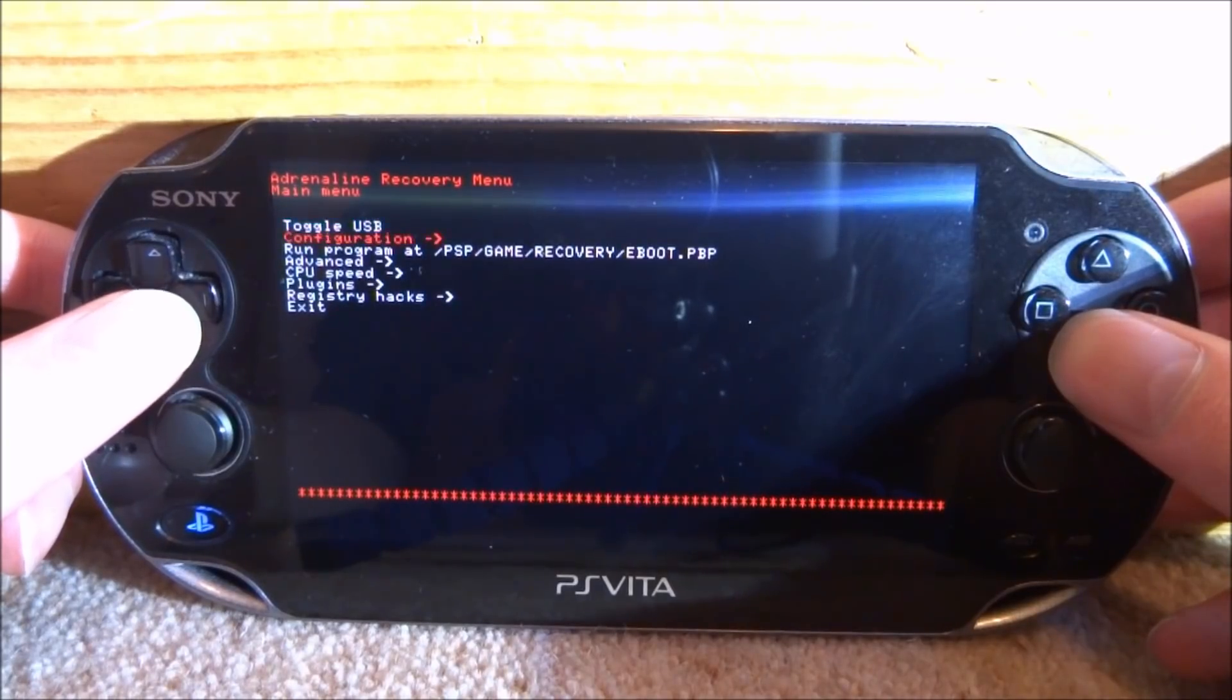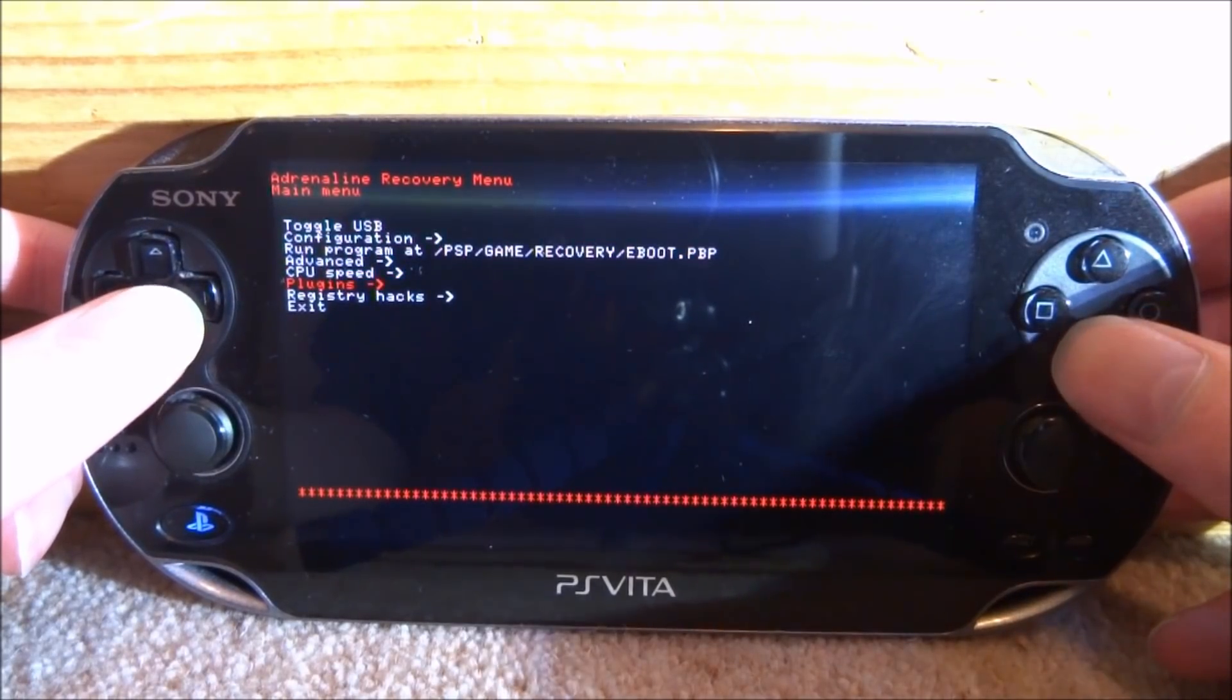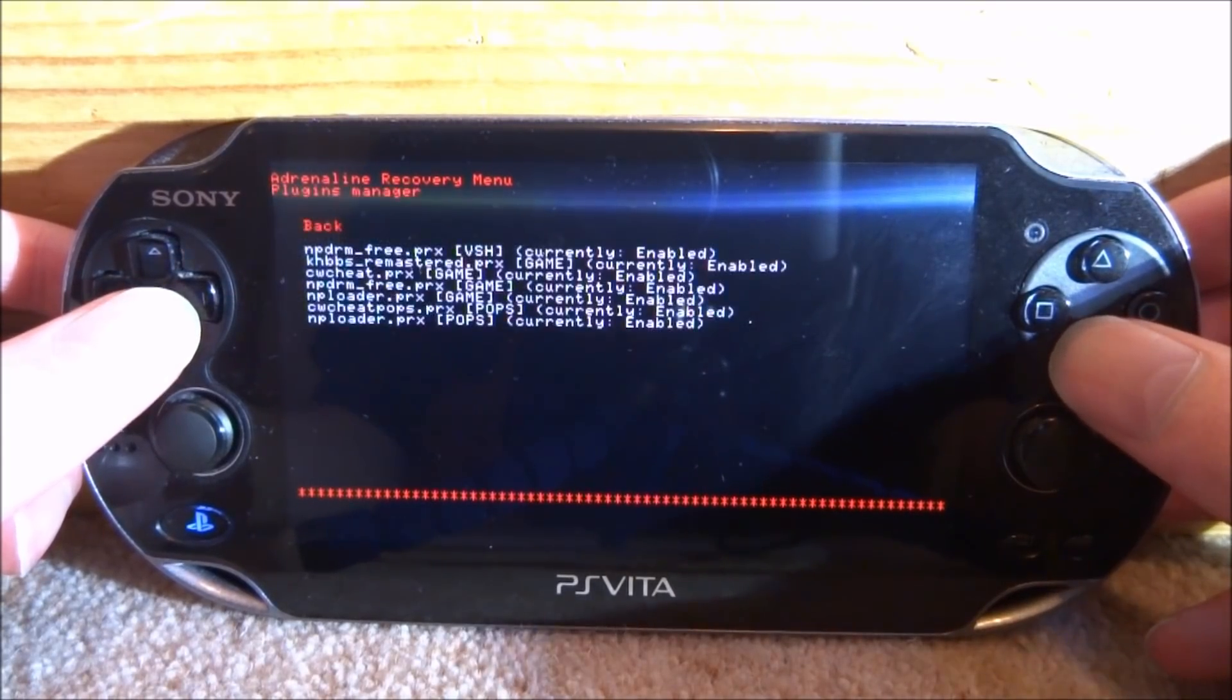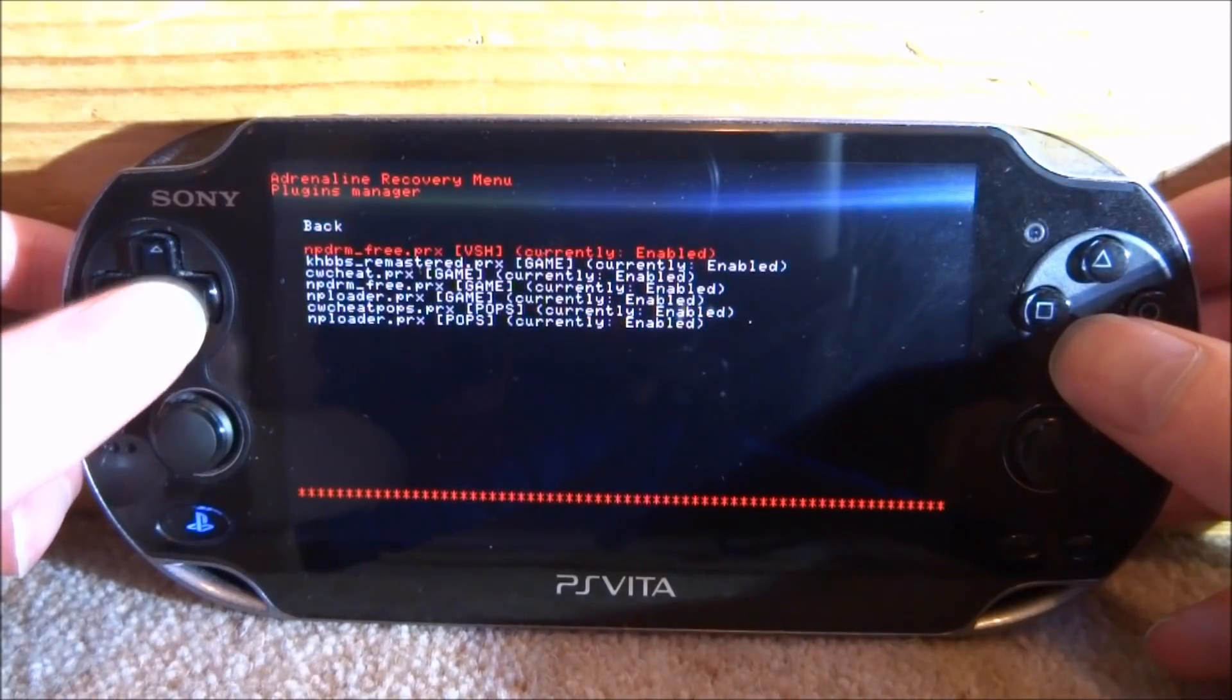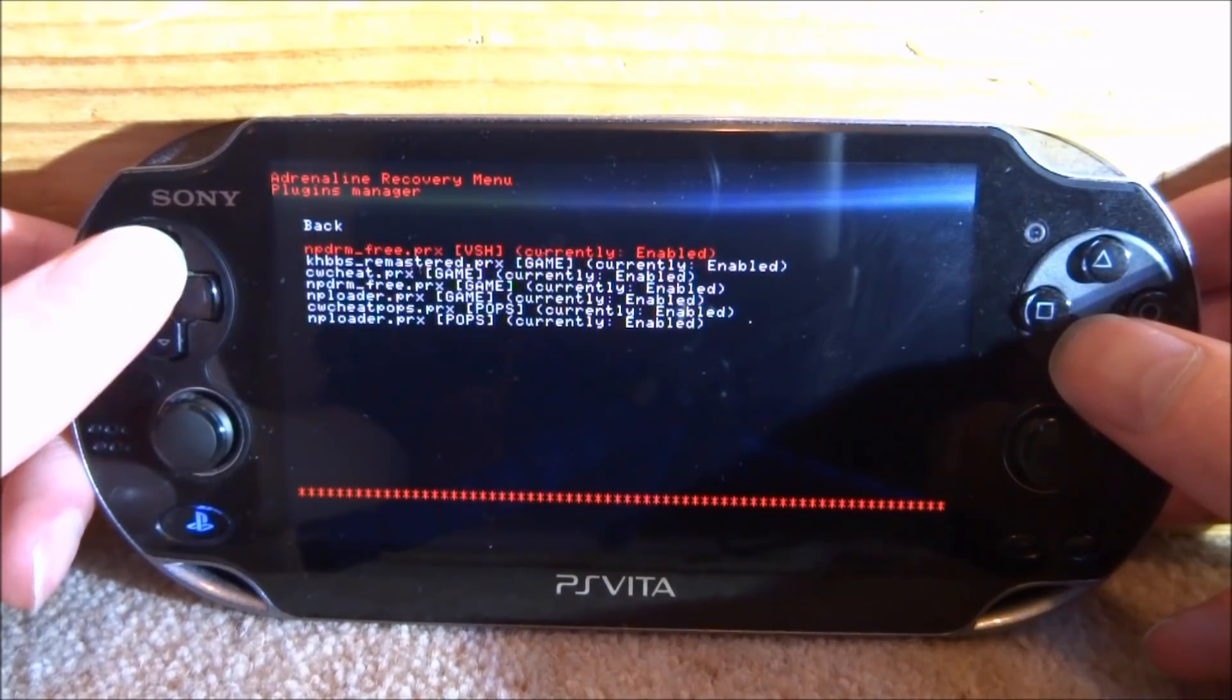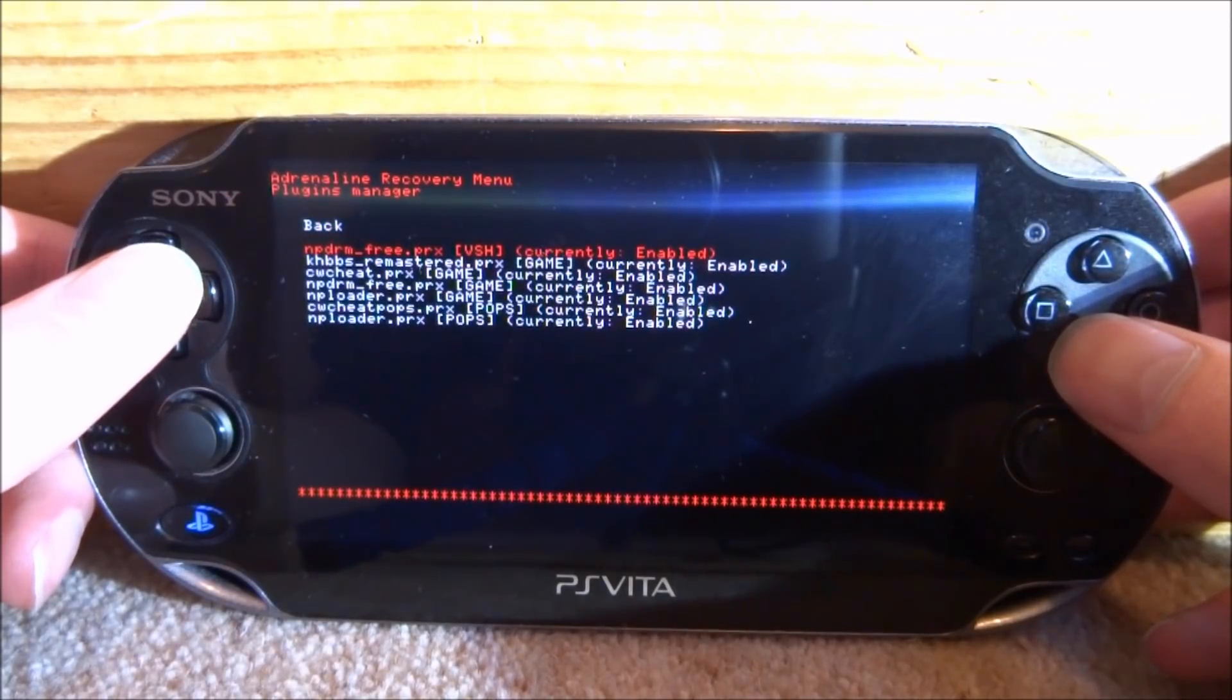From here, we want to go into plugins and then just press X on it. Now there's a few plugins that we need to make sure are enabled.